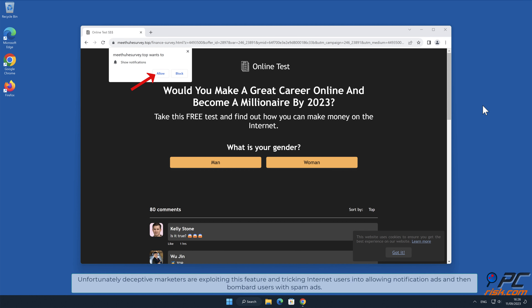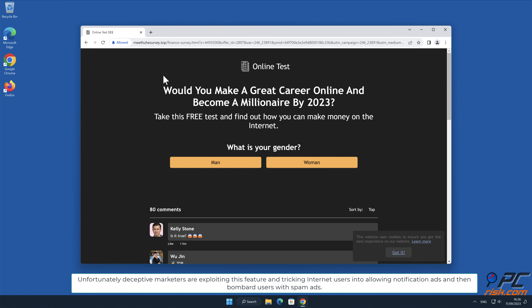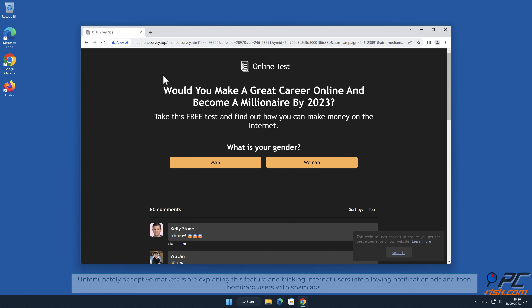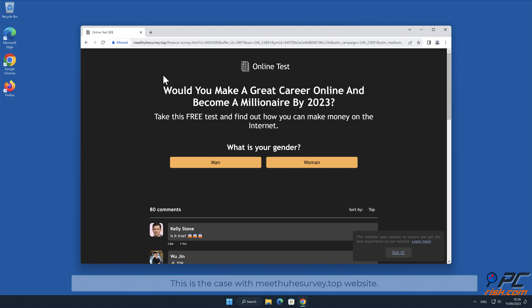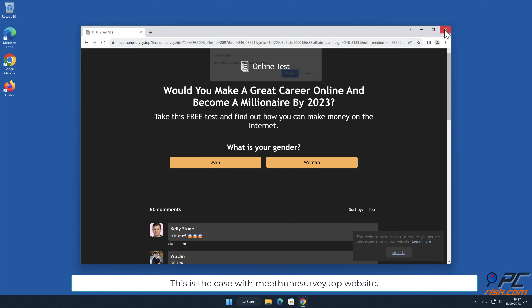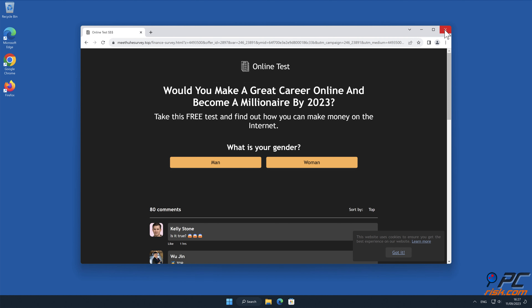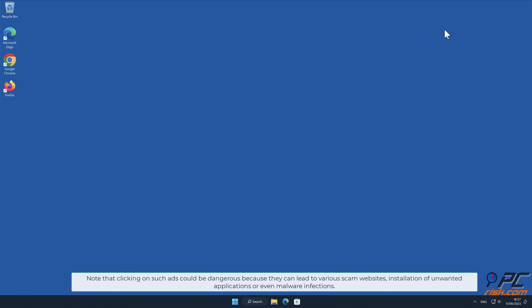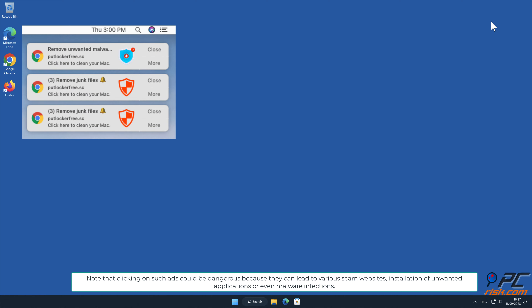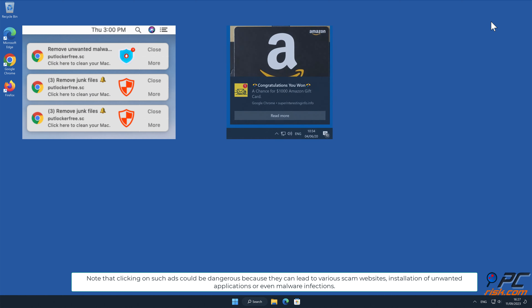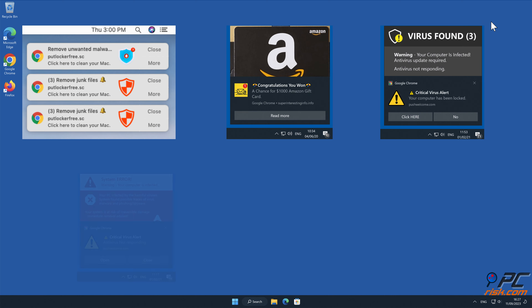Unfortunately, deceptive marketers are exploiting this feature and tricking internet users into allowing notification ads, then bombarding users with spam ads. Note that clicking on such ads could be dangerous because they can lead to various scam websites, installation of unwanted applications, or even malware infections.